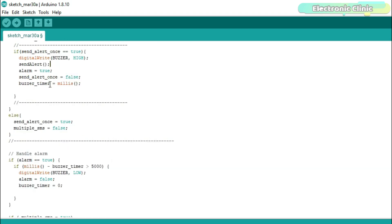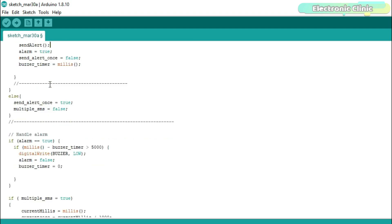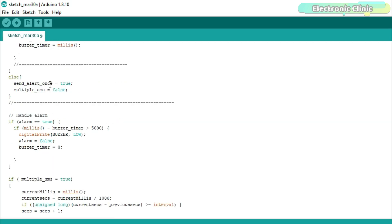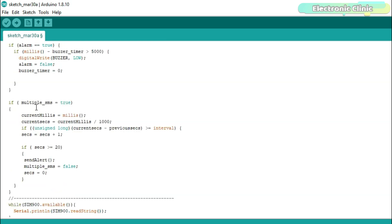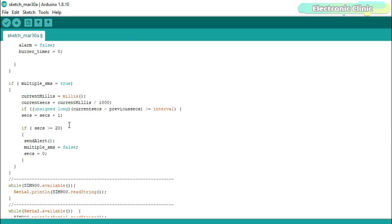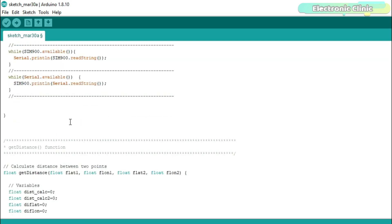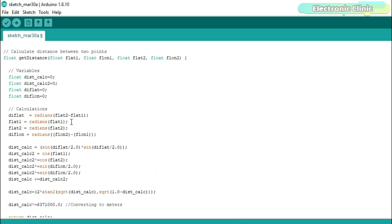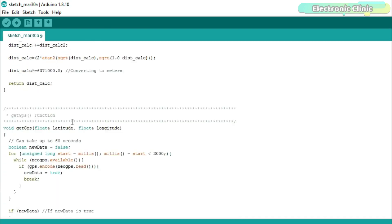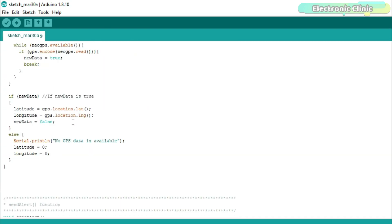Once the distance is calculated, the measured distance is compared with the maximum distance — the fence size. If the calculated distance is greater than the maximum distance, the buzzer is turned on and an alert message is sent to the predefined phone number along with the GPS coordinates. The first message is sent immediately when the car leaves the fence, and the buzzer turns on for only five seconds. The alert message is then sent after every 20 seconds. You can increase or decrease the interval as per your requirement. I hope you liked today's episode — like and share this video with your friends, and thanks for watching.